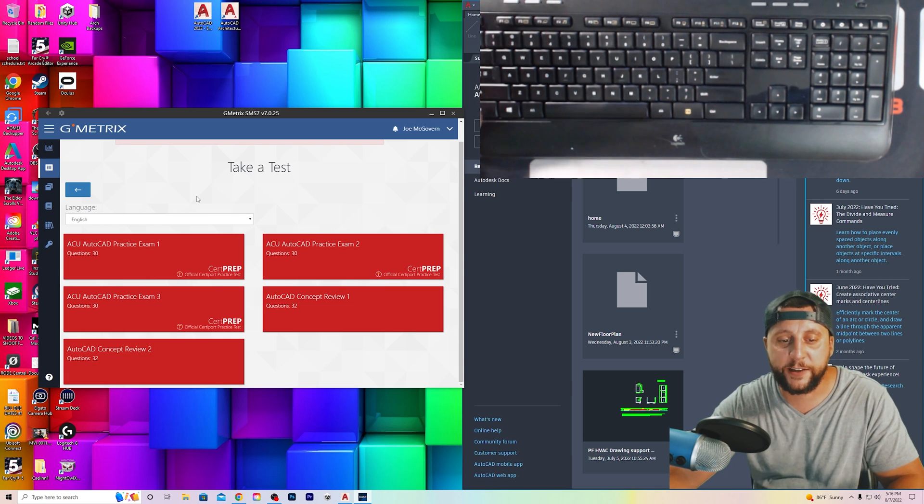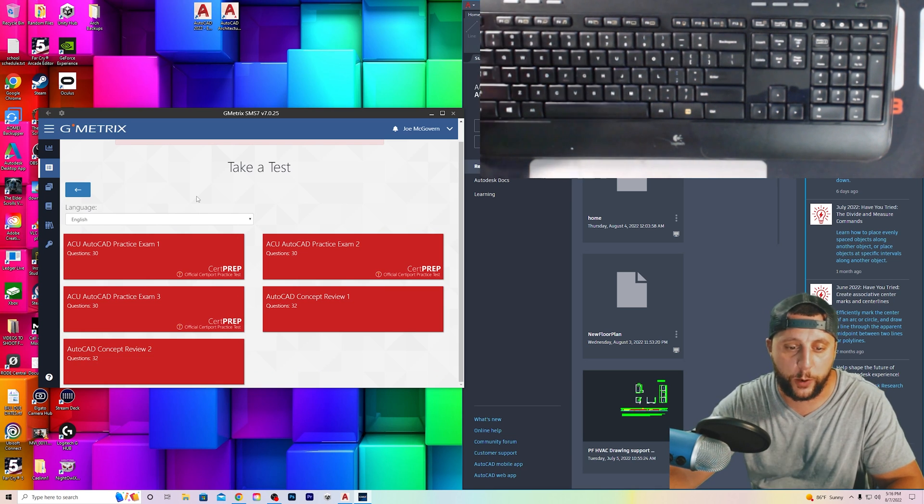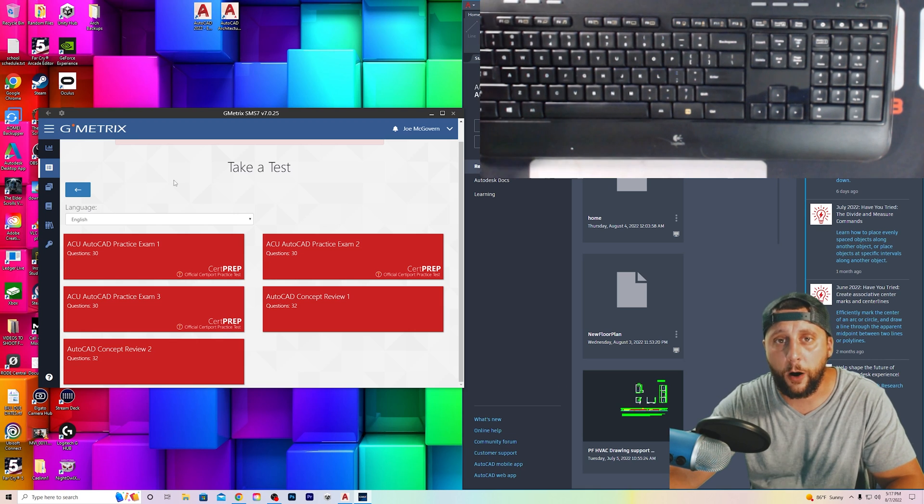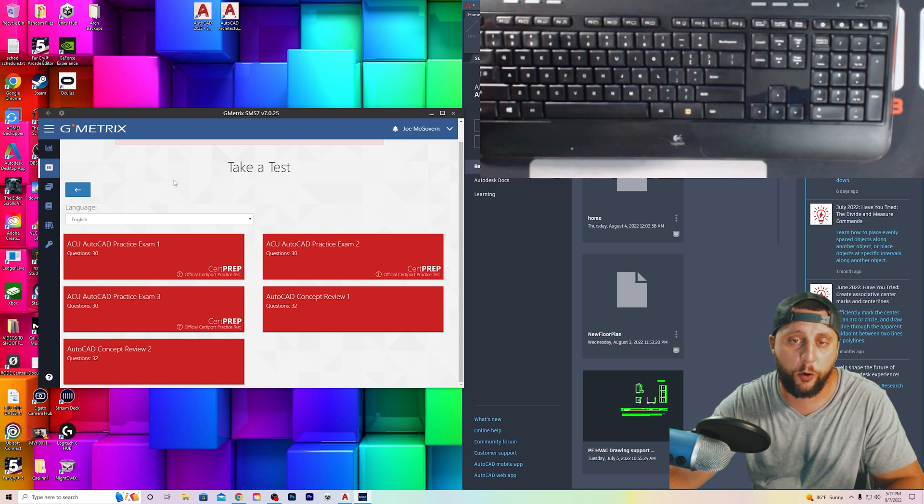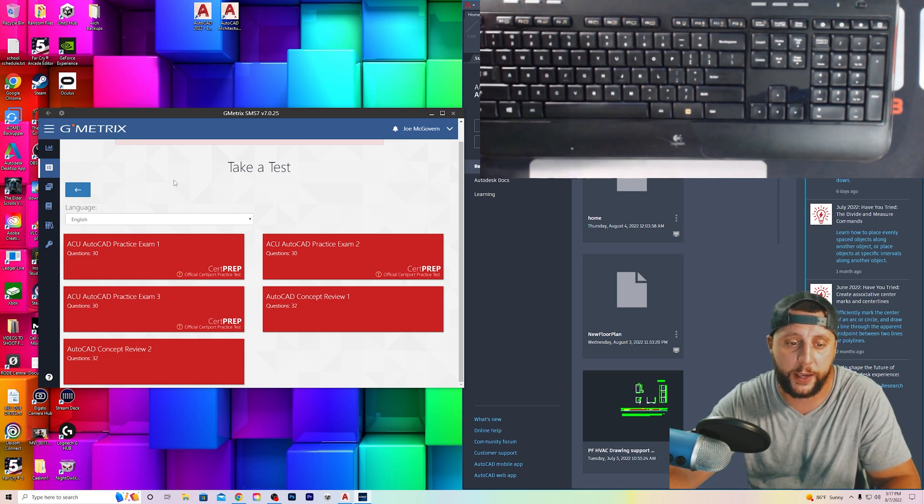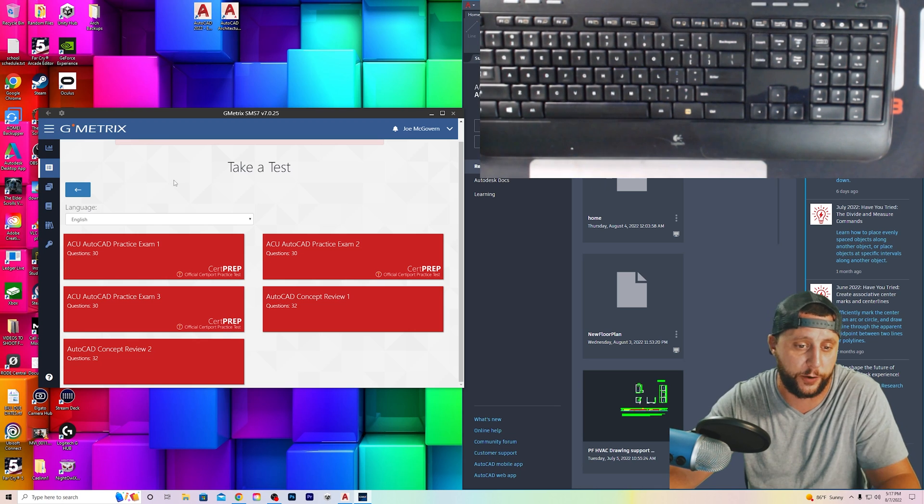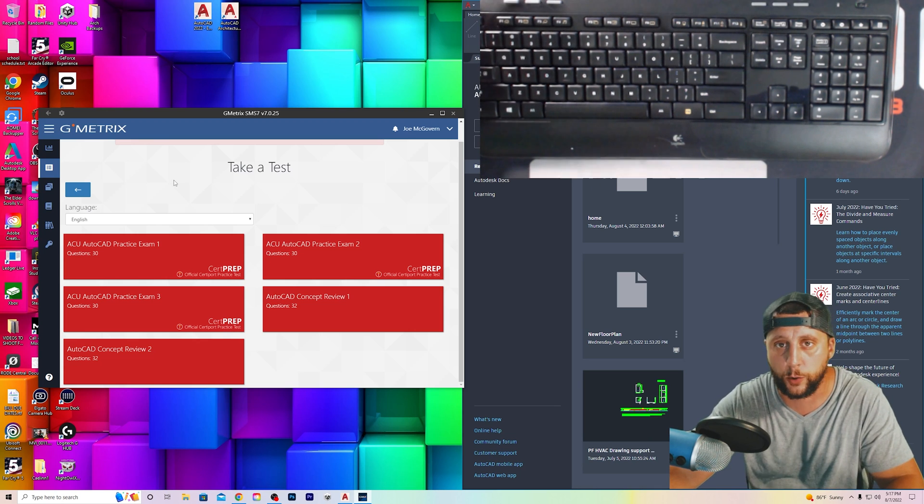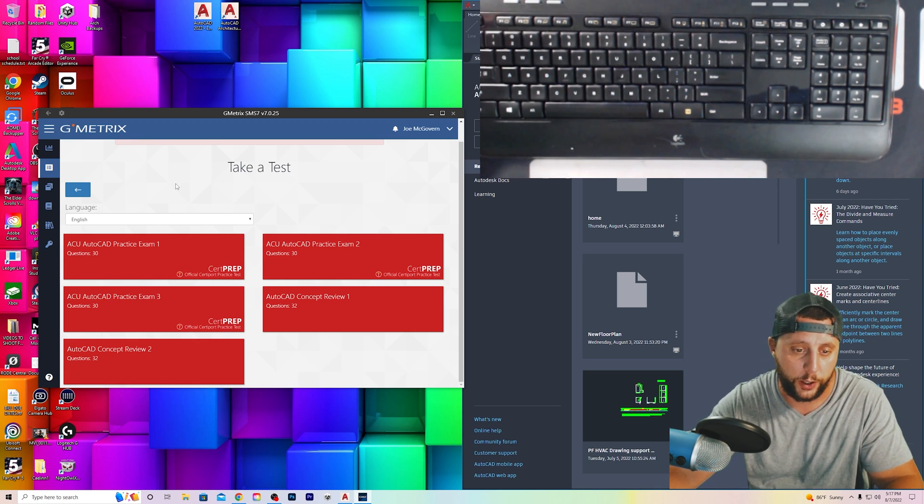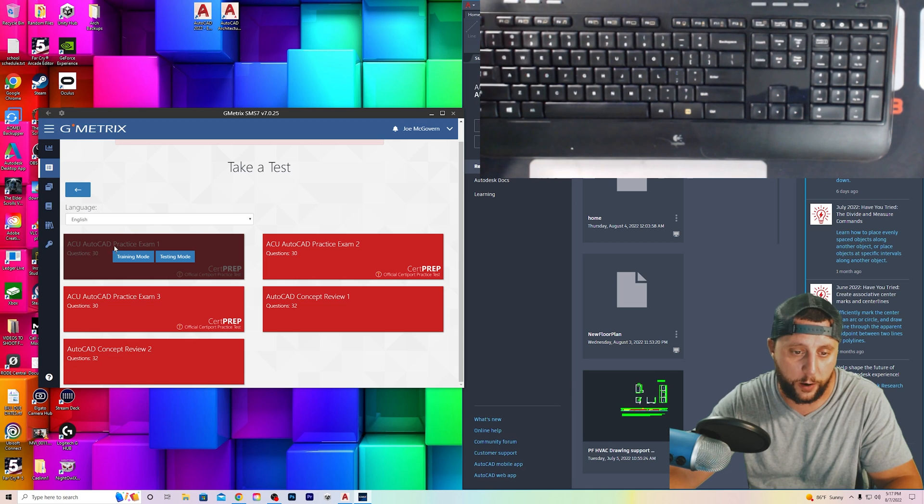Now, like I said, these are practice exams, so they will help you get ready for the actual test. Becoming an AutoCAD certified user is a great thing that you can put on your resume in order to get your interviews and your potential jobs. So without further ado, here we go.